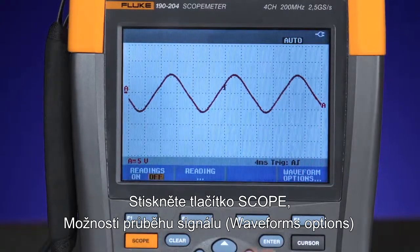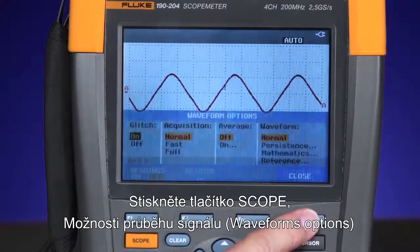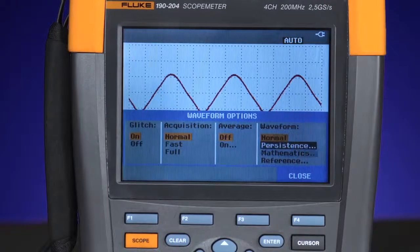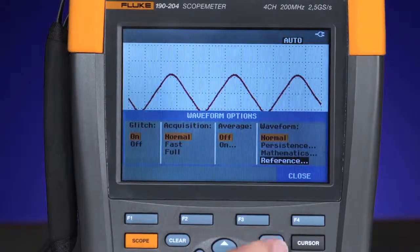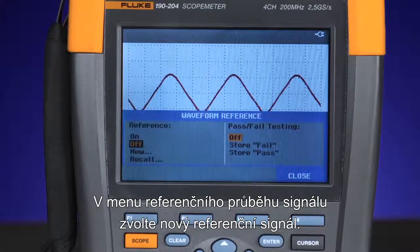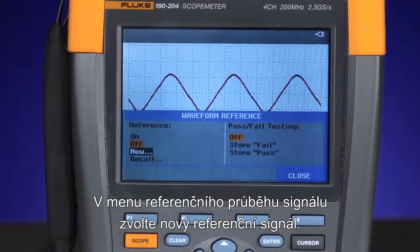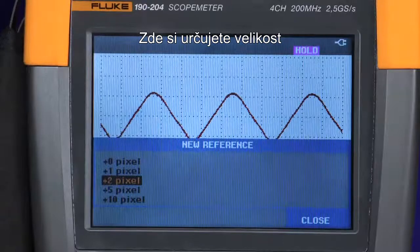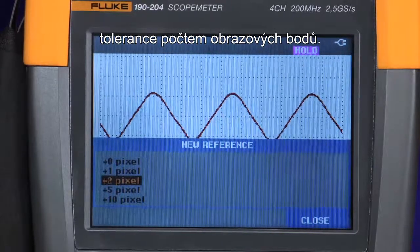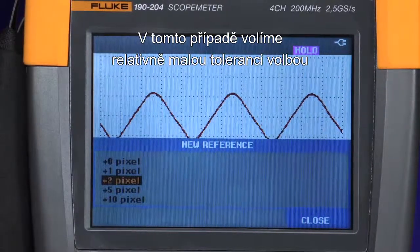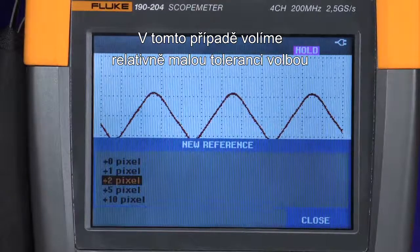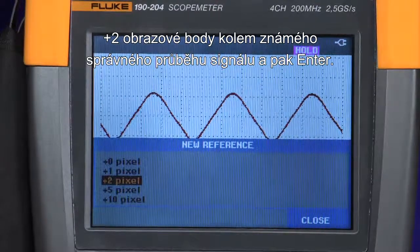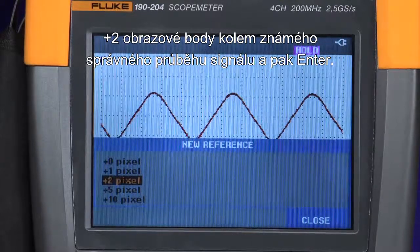Press the scope mode, waveform options, and select reference. In the waveform reference menu, choose a new reference envelope. Here is where you define the window of tolerance by the number of pixels. In this instance, we'll choose a relatively tight window by selecting plus two pixels around the known good waveform, then pressing enter.